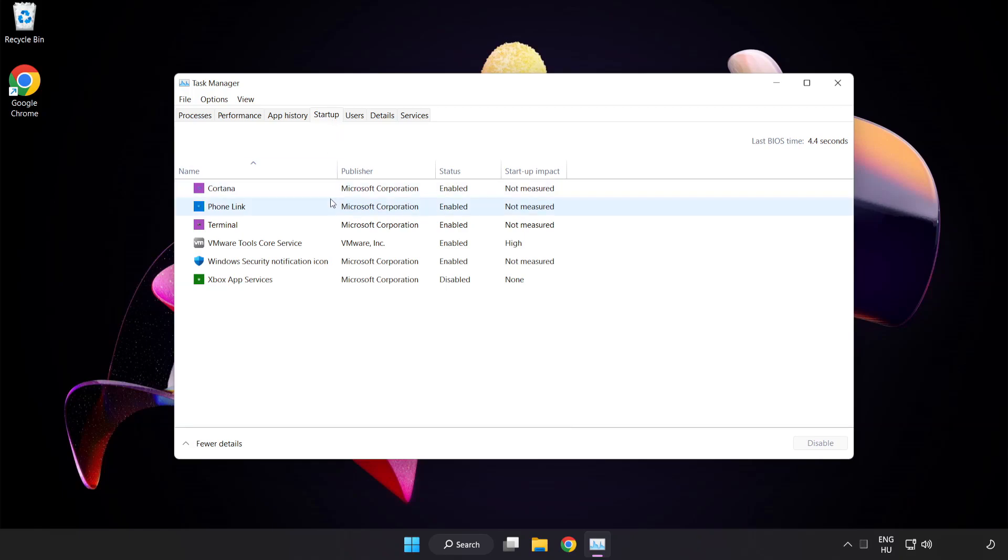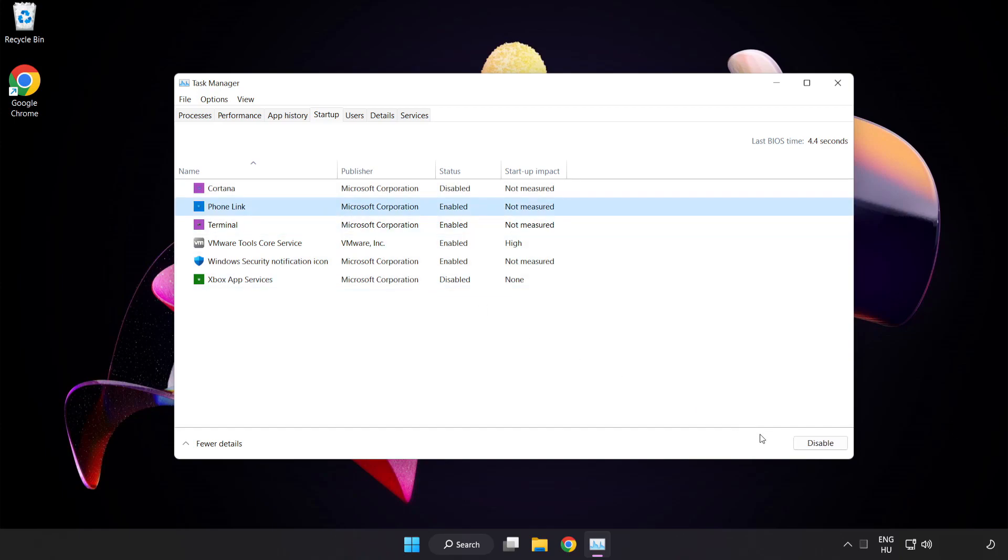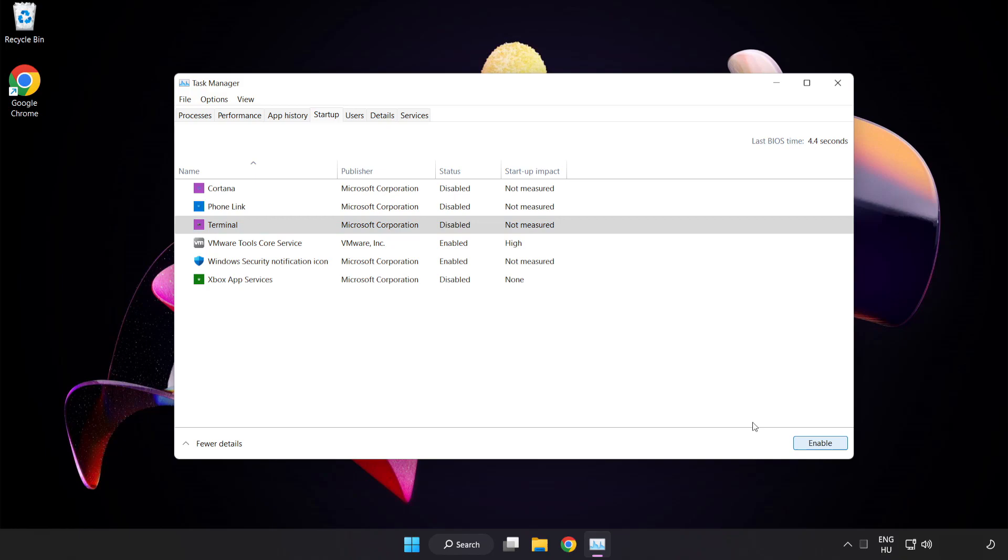Disable not used applications. Close window.